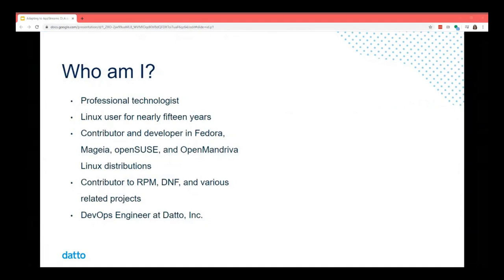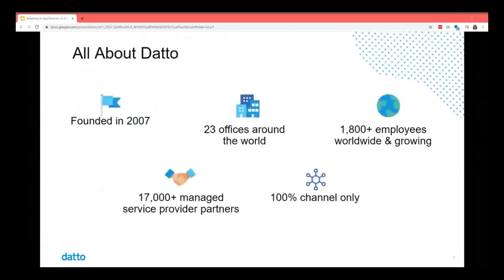A little bit about where I work. Datto is a company that was founded in 2007. We're a managed service provider oriented company, and we've got 17,000 plus partners in the MSP area. We have 23 offices around the world.